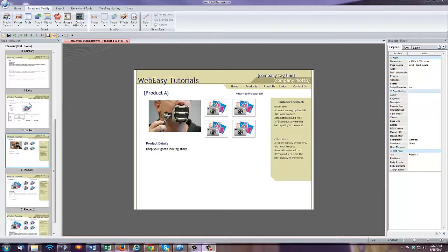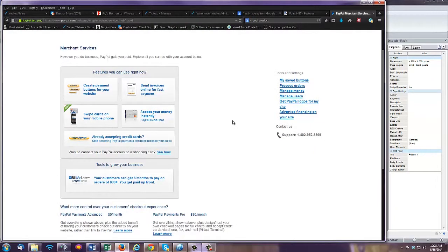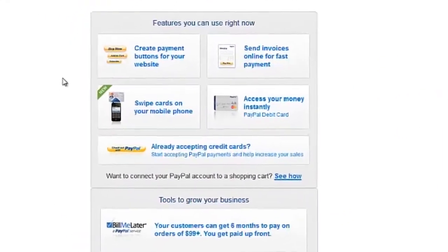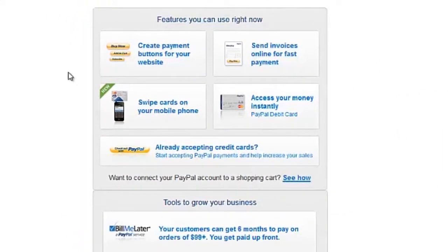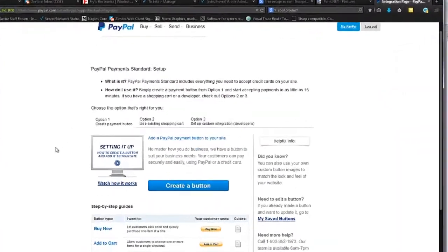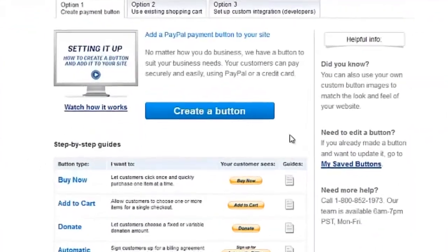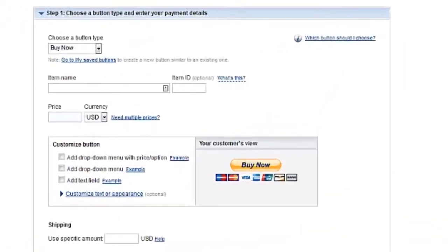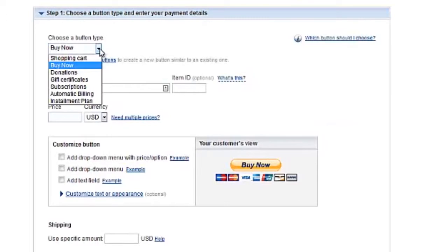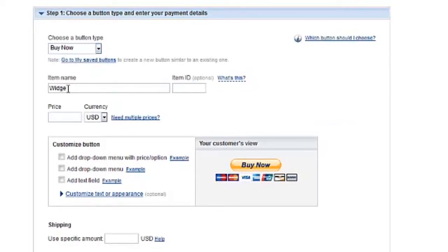To add a PayPal button, start by logging into your PayPal account. On your PayPal homepage, click on Create Payment Buttons for your website. On the following page, click on Create a Button. PayPal offers a variety of buttons to choose from in the button type dropdown. You can also give your button a name and ID for inventory or bookkeeping purposes. Set the price and currency for your button in the following fields.